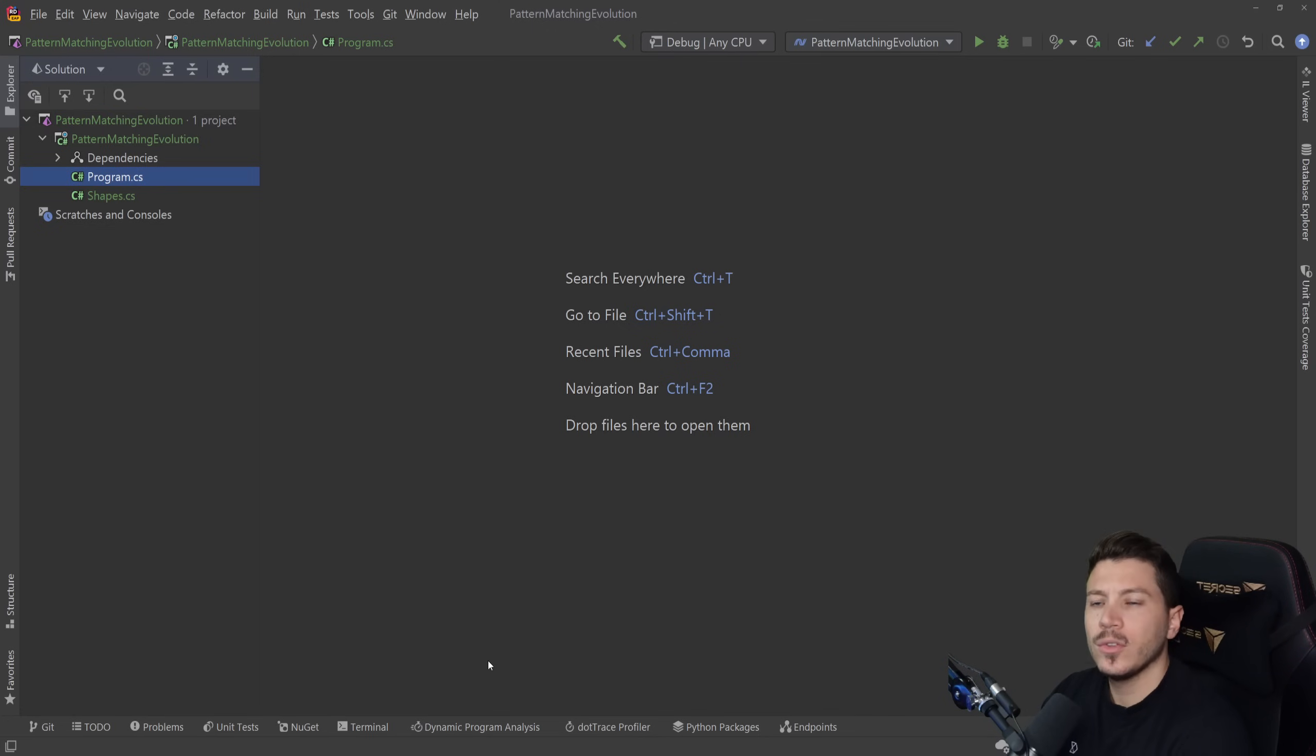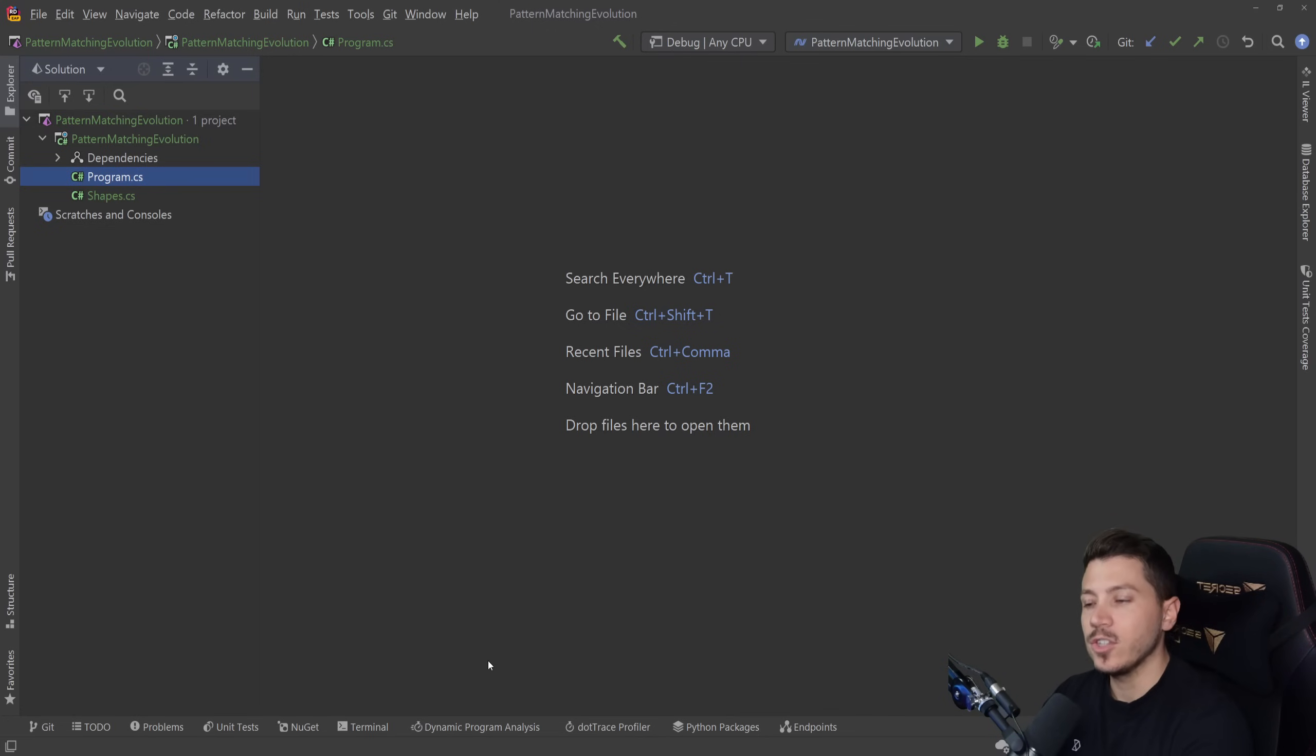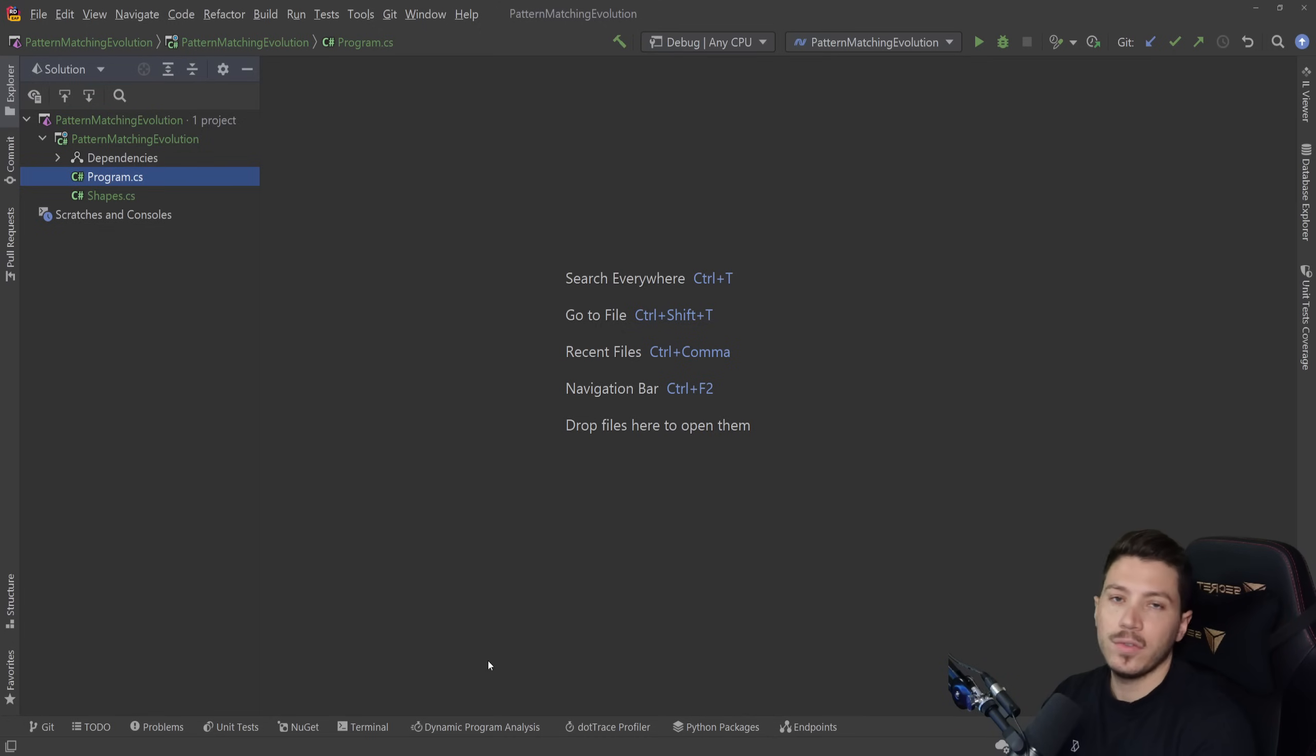Hello everybody, I'm Nick, and in this video I'm going to show you the evolution of pattern matching in C# from version 6 all the way to version 10.